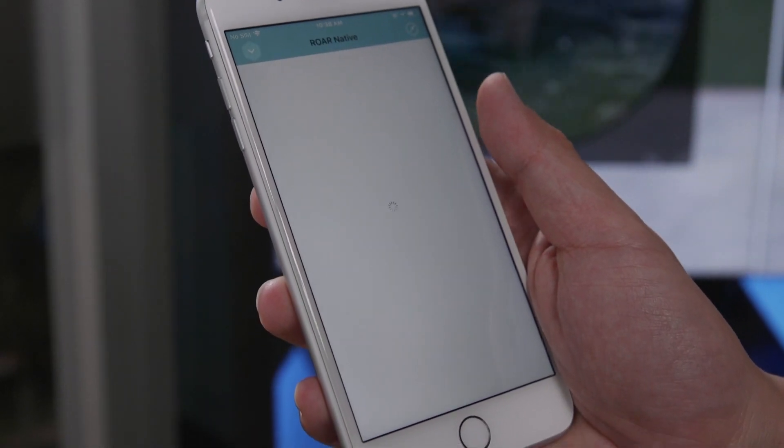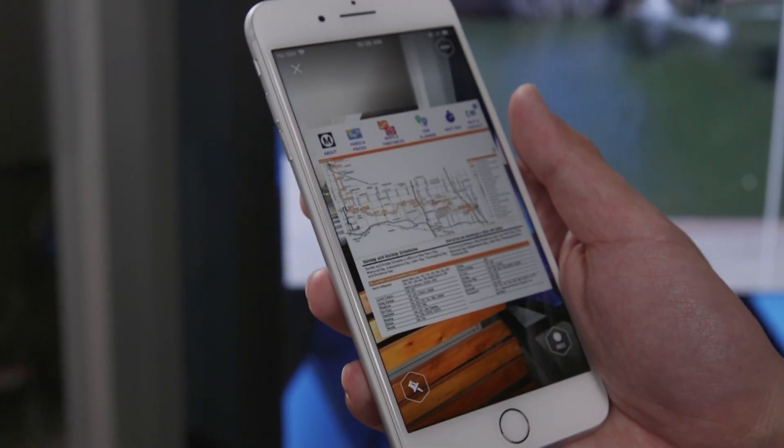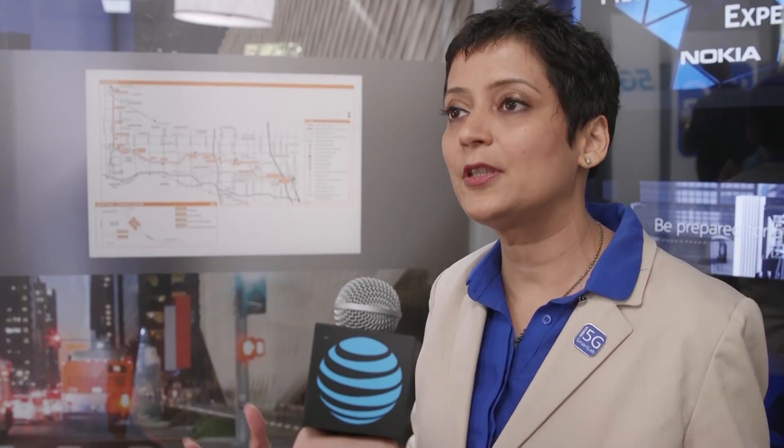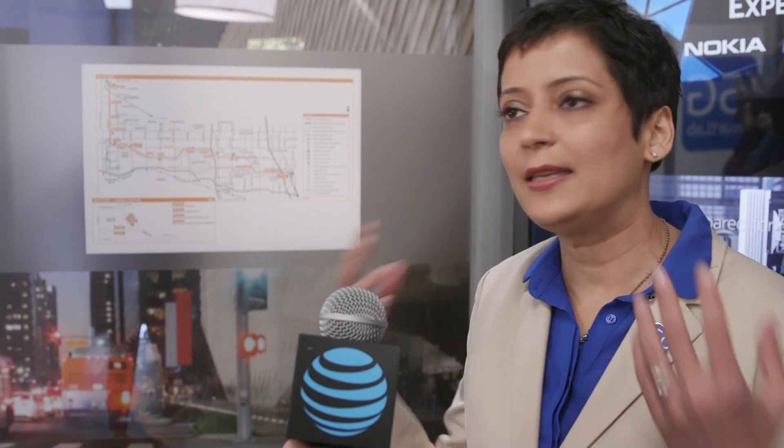Instead of just taking a photograph of the map and looking for information that way, which is slower and not as useful, you can scan the image on this map and have a digital experience where you can look for different routes, buy tickets, look for nearby restaurants, and do anything you want.